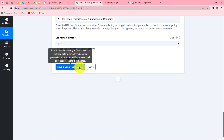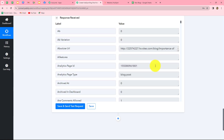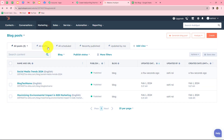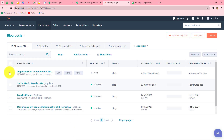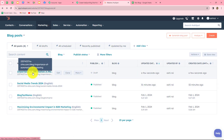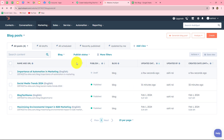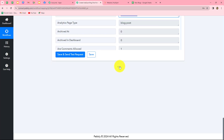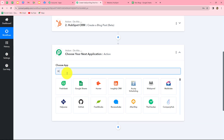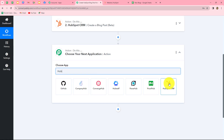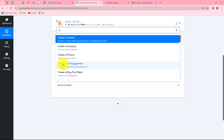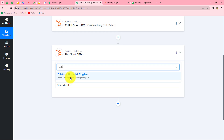We have received the response with an ID, meaning the blog is created successfully on our HubSpot CRM website. Let's go and check — here is the blog 'Importance of Automation in Marketing.' The status is 'draft' for now, so I'm going to change it to 'publish' by adding one more action step. Let's click 'Add Action Step,' once again select HubSpot CRM as the action application, and this time select 'Publish or Unpublish Blog Post' as the action event.